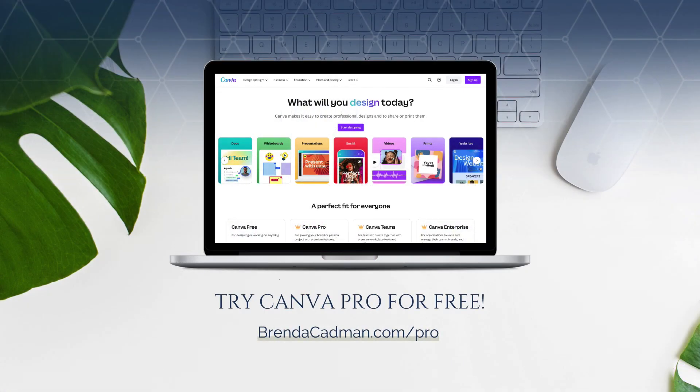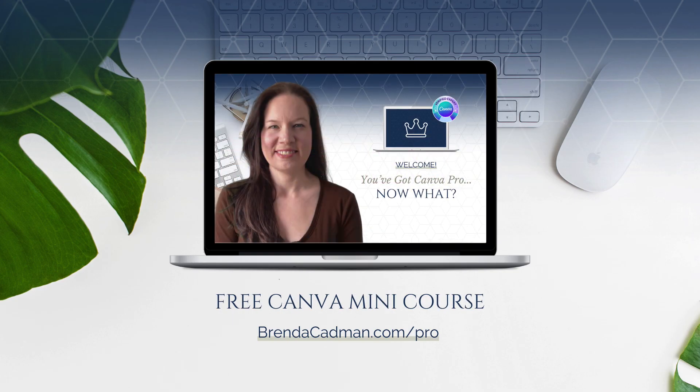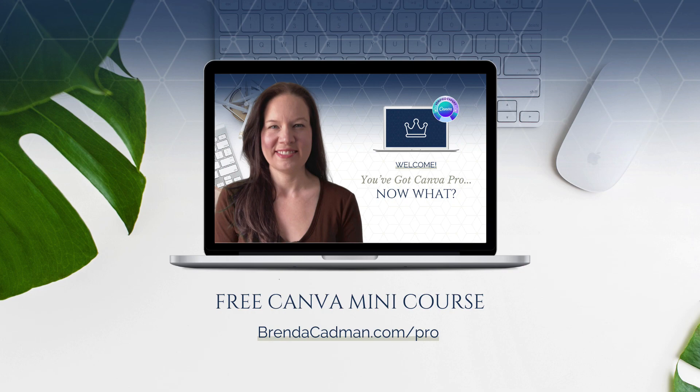If you haven't yet upgraded to Canva Pro, I encourage you to give it a try. Learn more about how to get a free 30-day trial of Canva Pro and a free mini course to help you maximize the value of your Canva Pro subscription at brendacadman.com/pro.